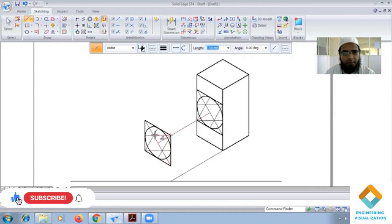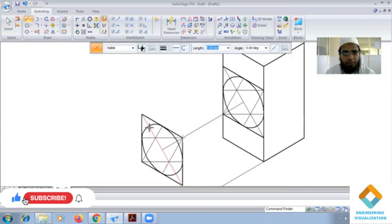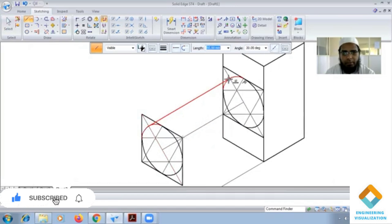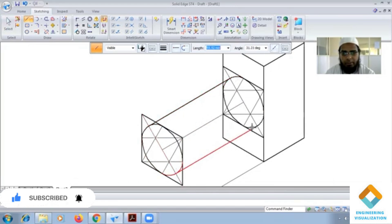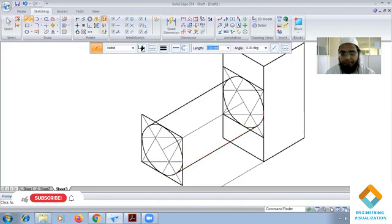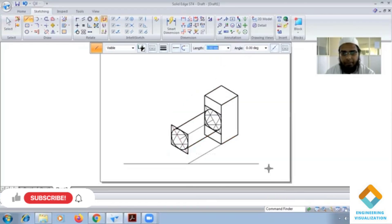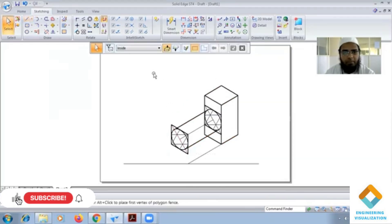Now we need to draw a line from this section: one, two, three. So this completes the problem.